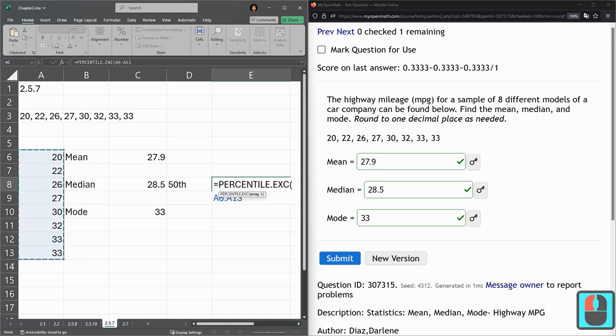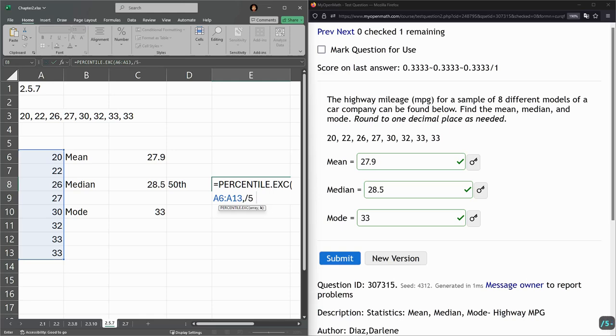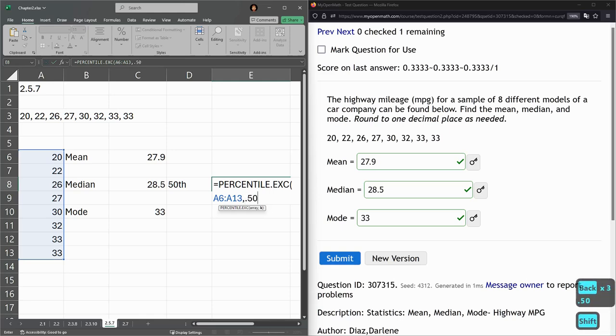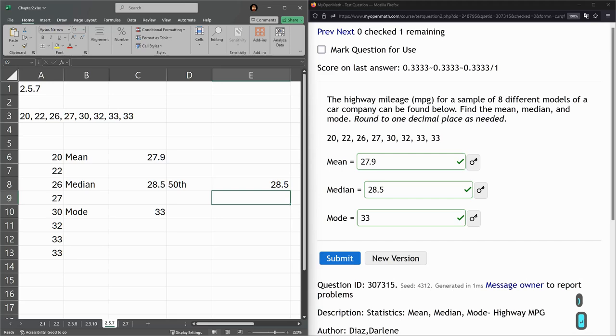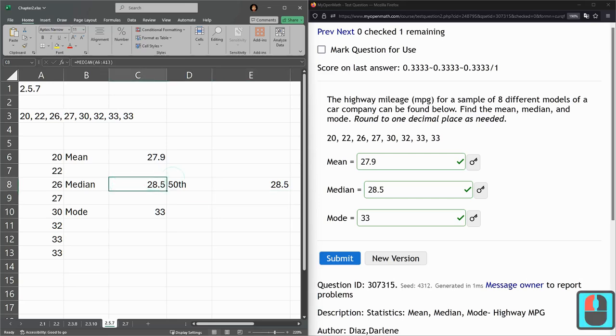Again you select all this and then you type comma and point, geez, point 50 parentheses. That should give you the exact same value. The median is just the 50th percentile.